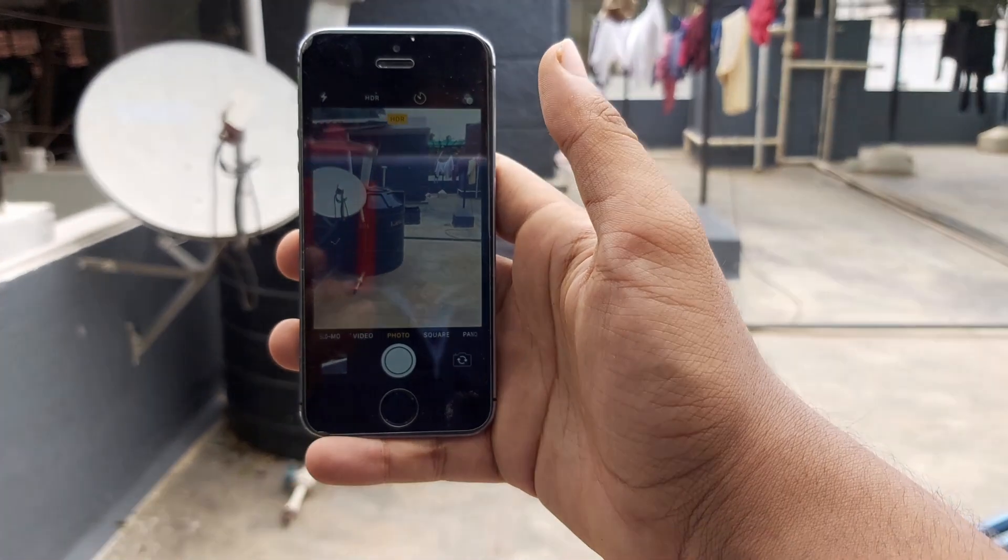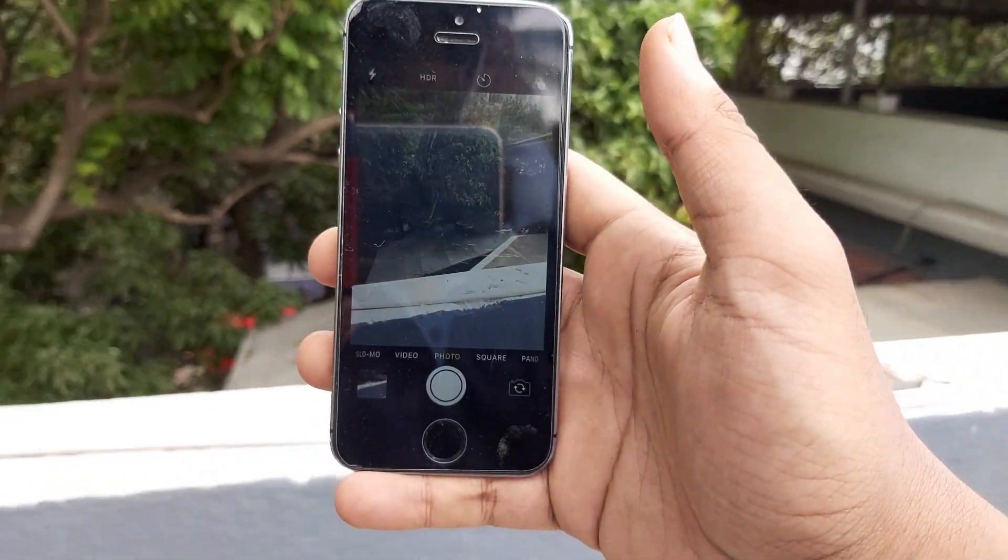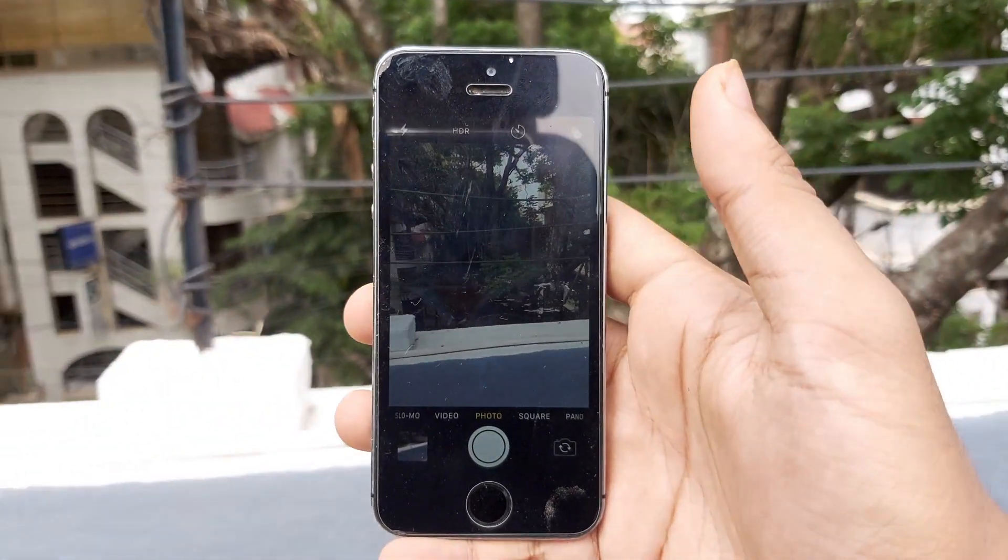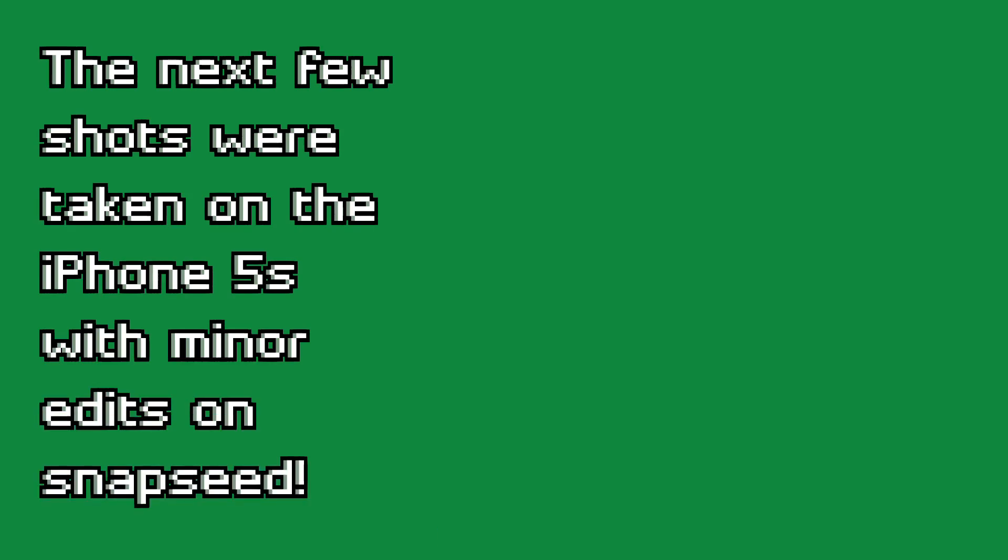However, the front camera is only 1.2 megapixels and is not worth using. But for decent stills and video, it is a very good phone, especially for the price point, and nothing else can touch it.